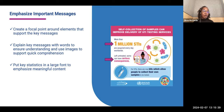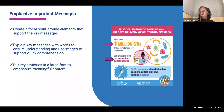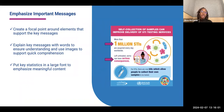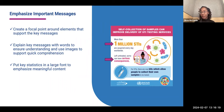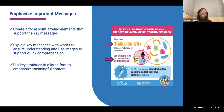Next, you want to emphasize important messages. Create a focal point around elements that support key messages — for example, bolding statistics and effects in a different color so they stand out. Make sure you explain key messages with words to ensure understanding, but use images to support quick comprehension. Most people scan an infographic first, so make sure the images stand out so individuals can quickly get that information, and they can read any supporting text if they need more background. Have key statistics in a large font to emphasize meaningful content.